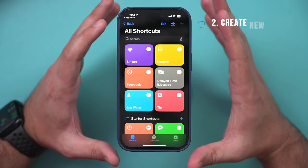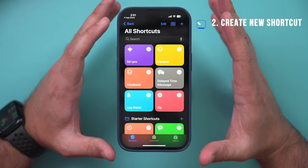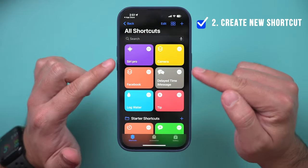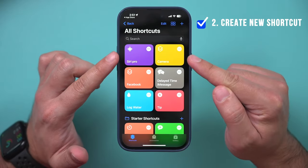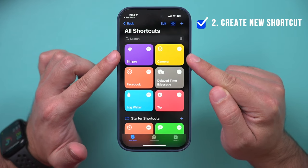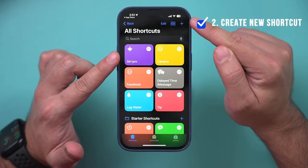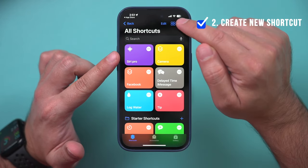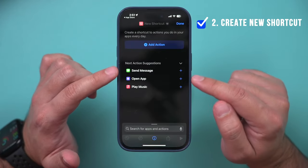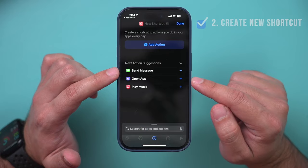Once you have the Shortcuts app open, the next thing you want to do is add a new shortcut that's going to extract audio from video. Press the plus sign at the top to create this shortcut.